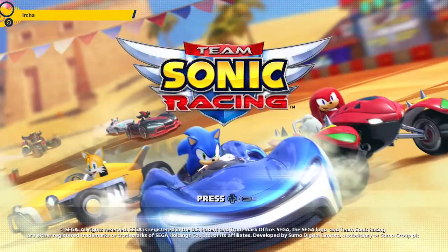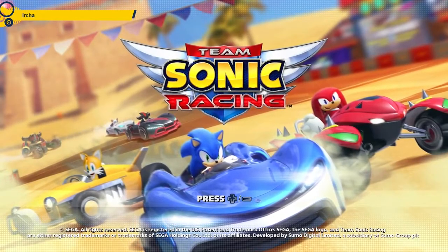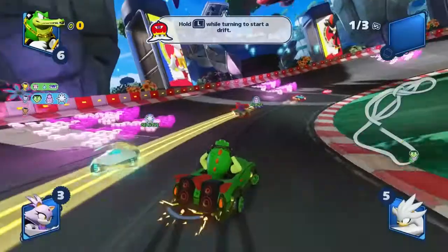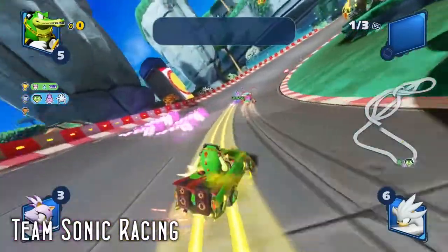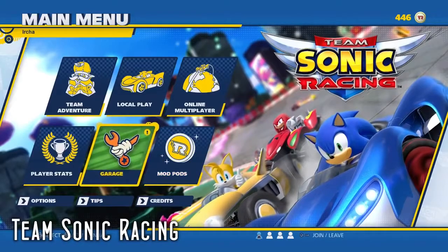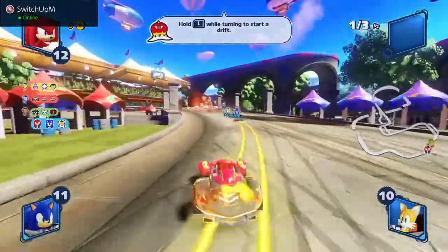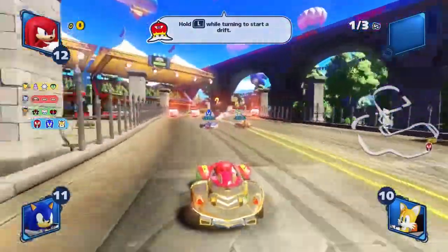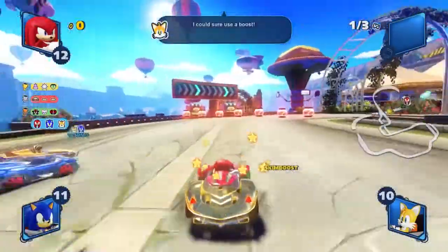In 9th place we have another racer — Team Sonic Racing. This is also a 2019 racing game by Sumo Digital, published by Sega. It is out for PS4, Xbox One, PC, and Switch. It has single player and multiplayer, both online and 4-player split screen.